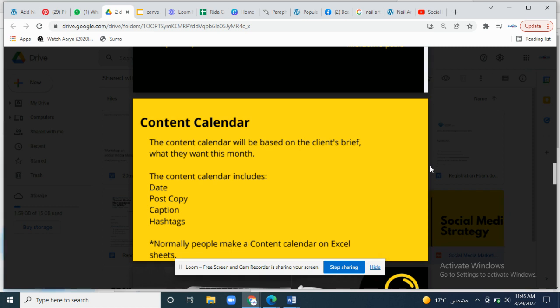The content calendar includes the date, post copy, caption, hashtags, platform, right time, and the type of content — whether it's a GIF, video, article, or case study. Most people make content calendars on Excel sheets, or there are specific tools and applications for making content calendars, like Airtable. It totally depends on the client.